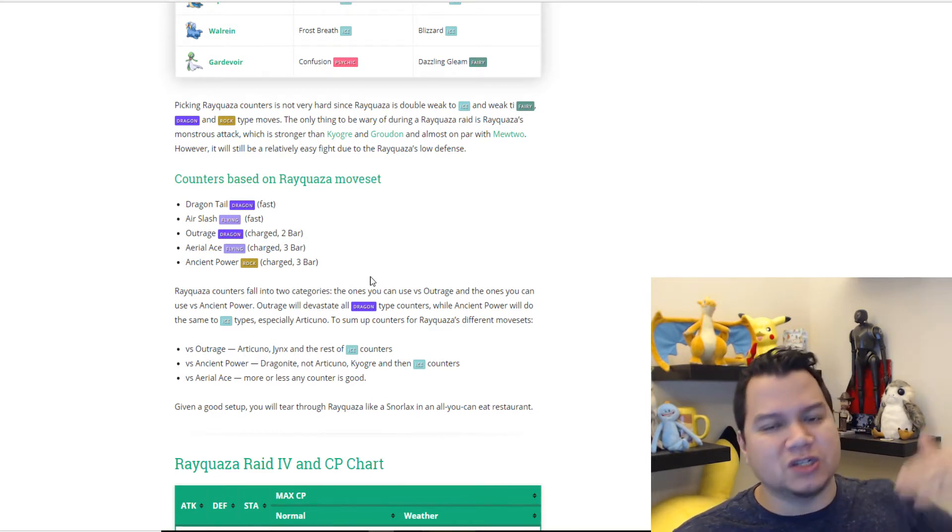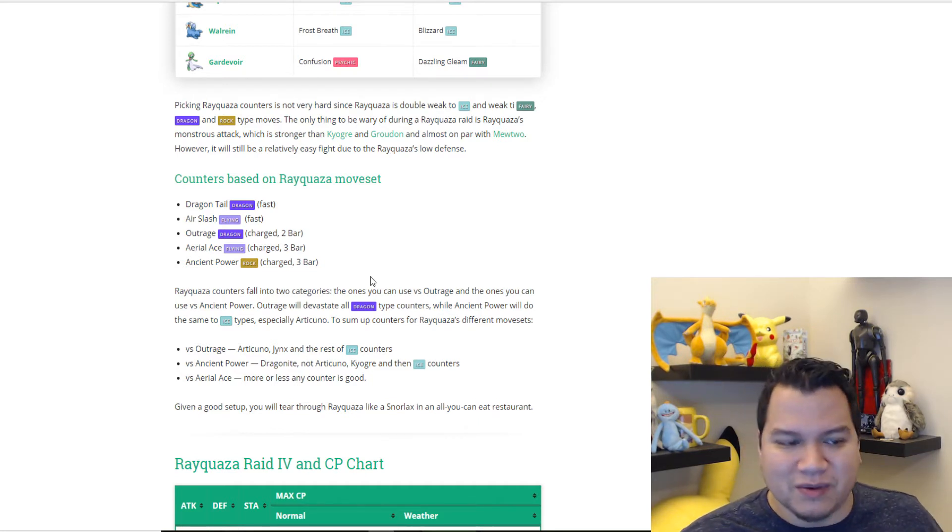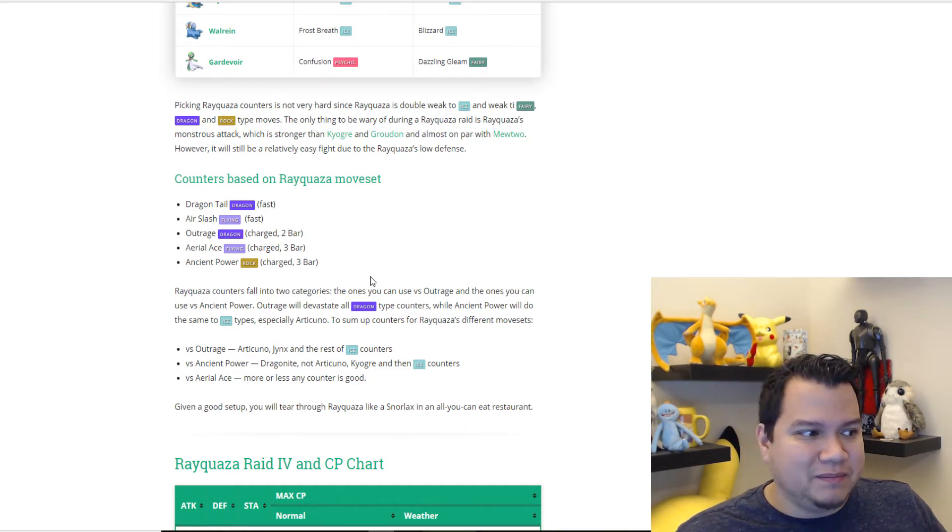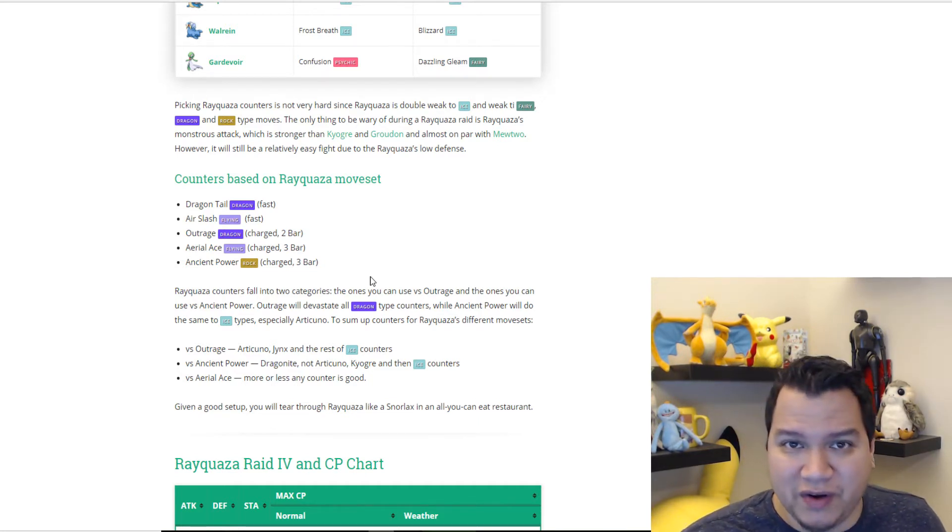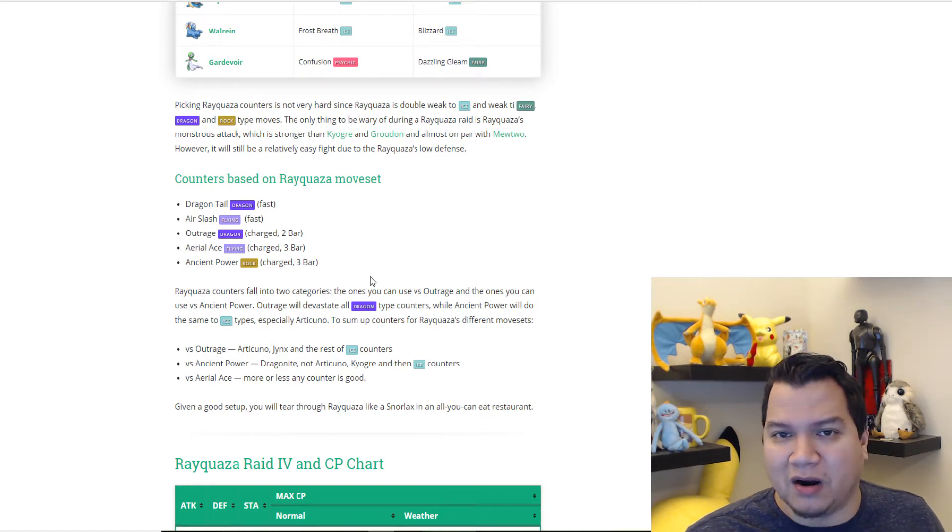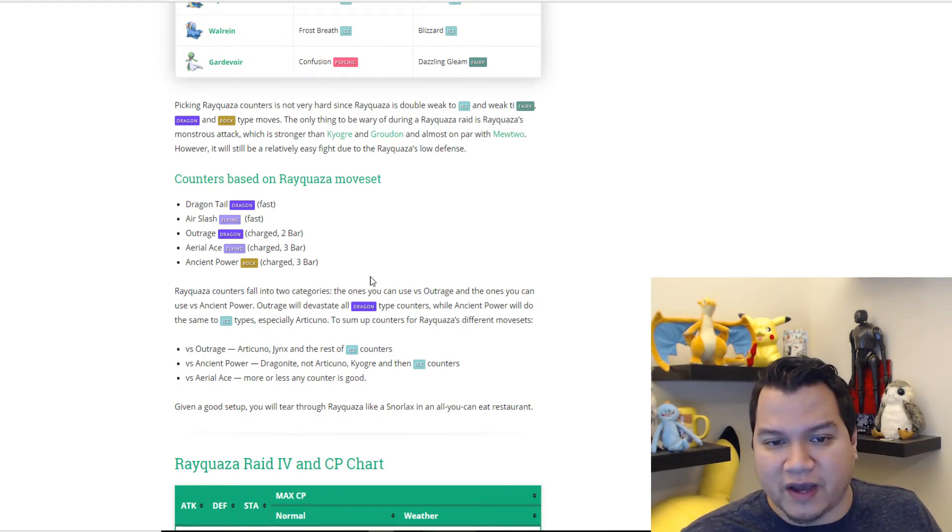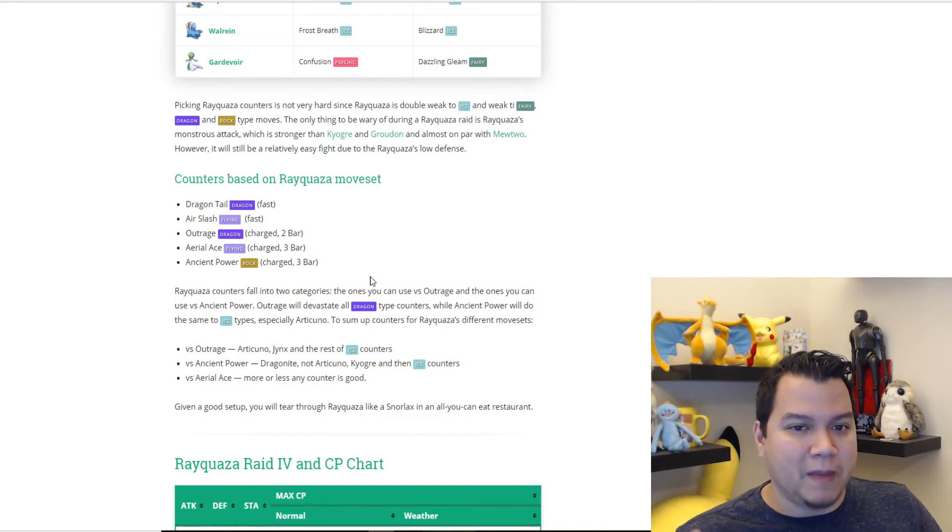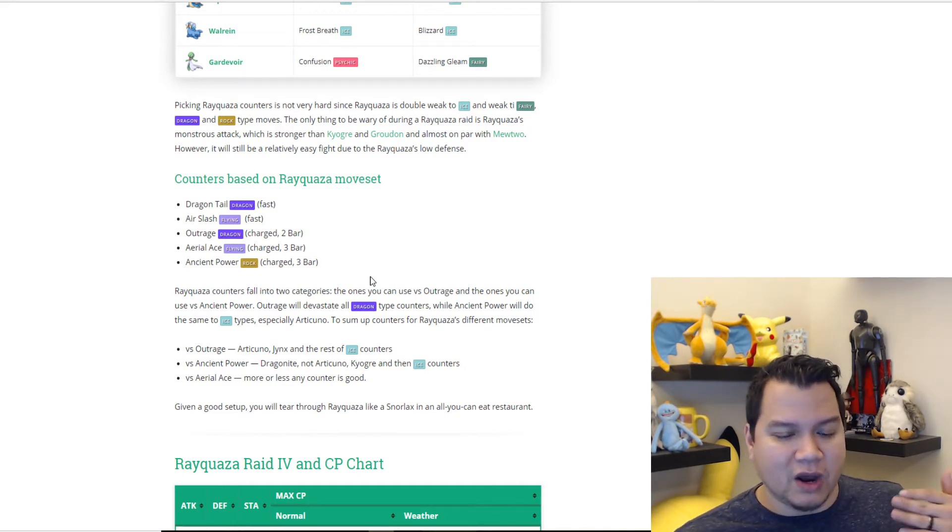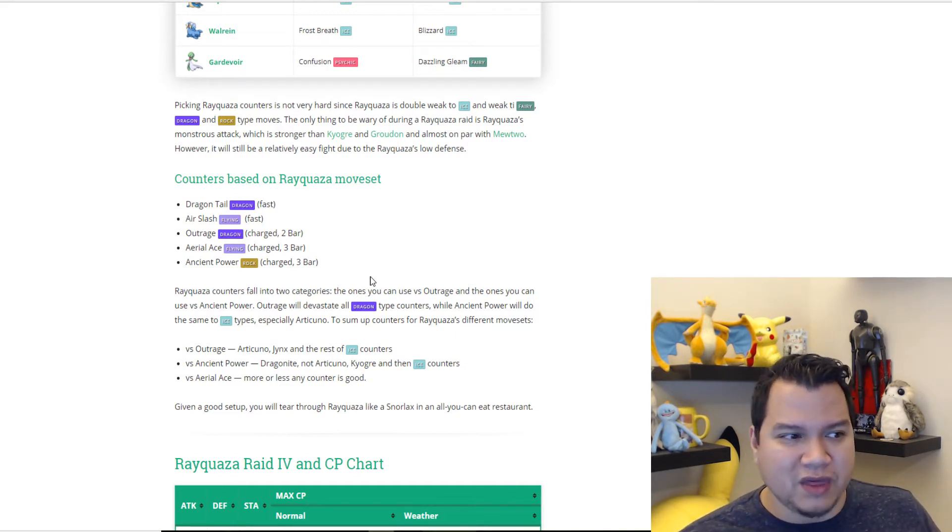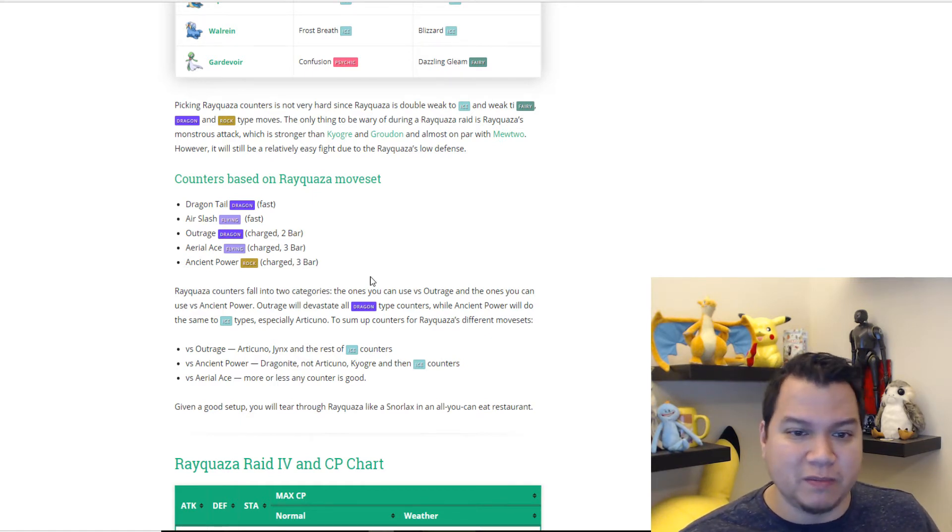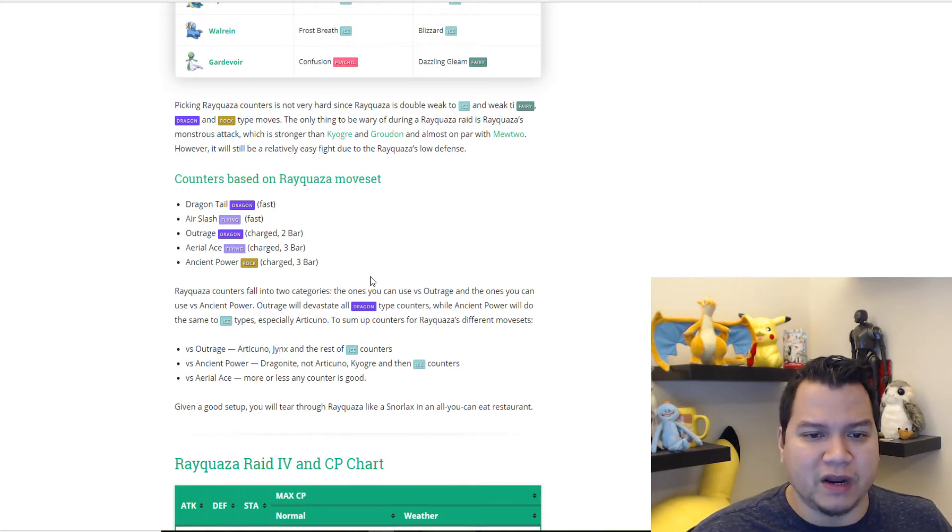So if this is stronger than that, we might be in trouble. But like the Mewtwo raids, because Mewtwo has such low defense, the EX raids with Mewtwo are actually very easy. I have a feeling that Rayquaza may be like that, depending on how it goes. I don't think Rayquaza is going to be as weak on defense as Mewtwo, but we'll have to see tomorrow.